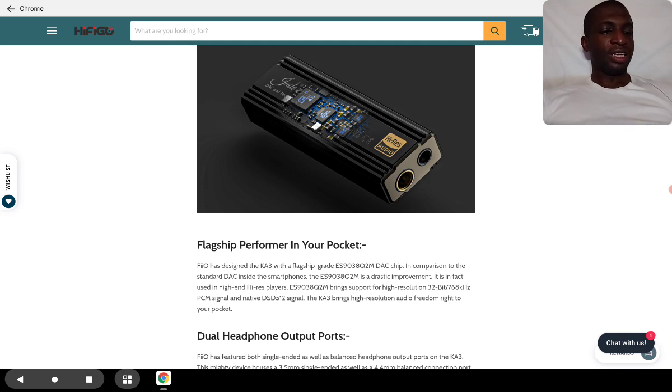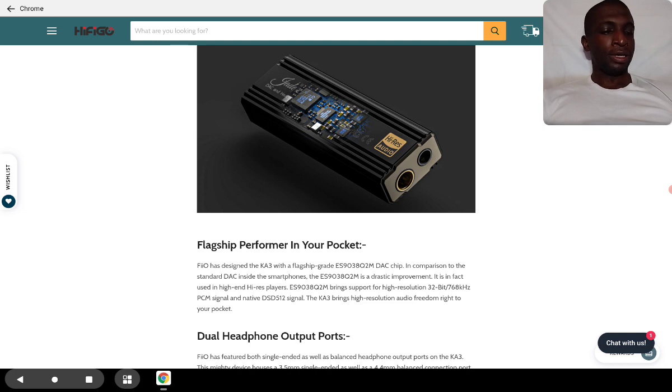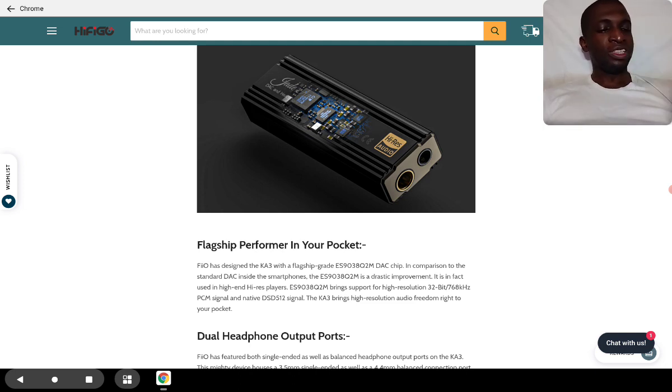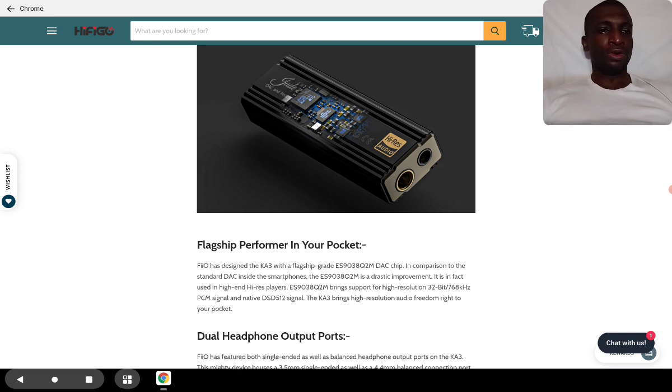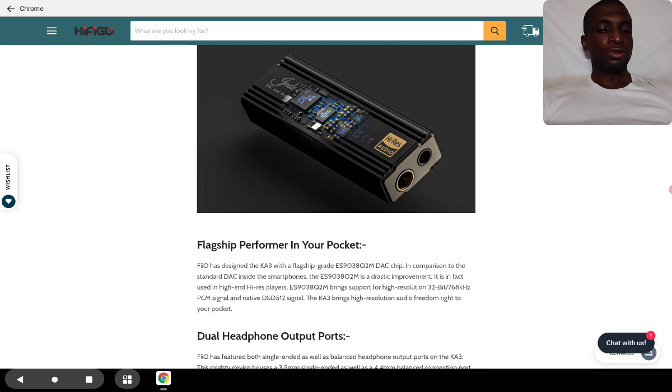The fact that this thing has dual headphone outputs, I think it's quite versatile in its build. The only reason I'm not a big fan of dongles is that it just tethers off your devices.